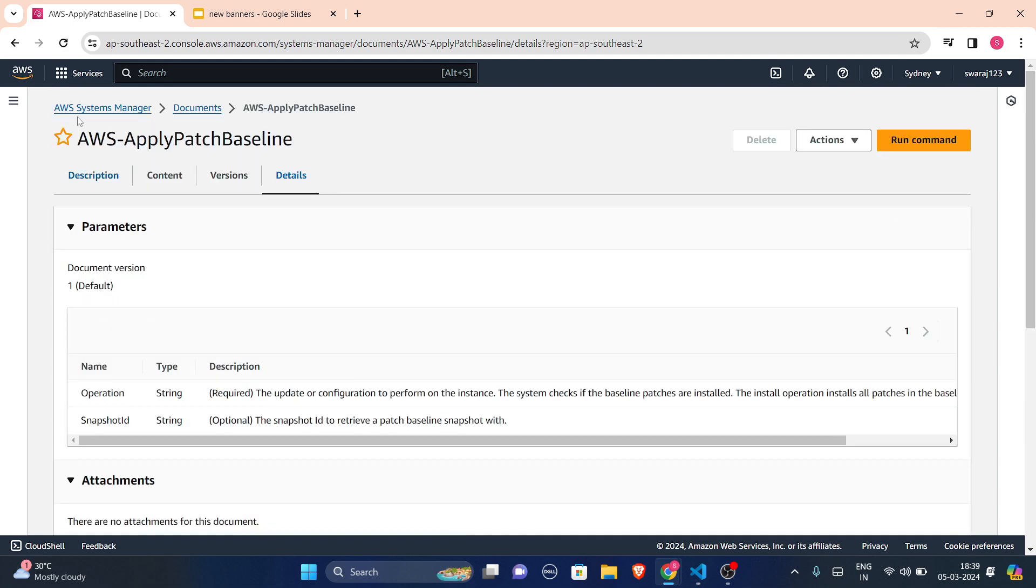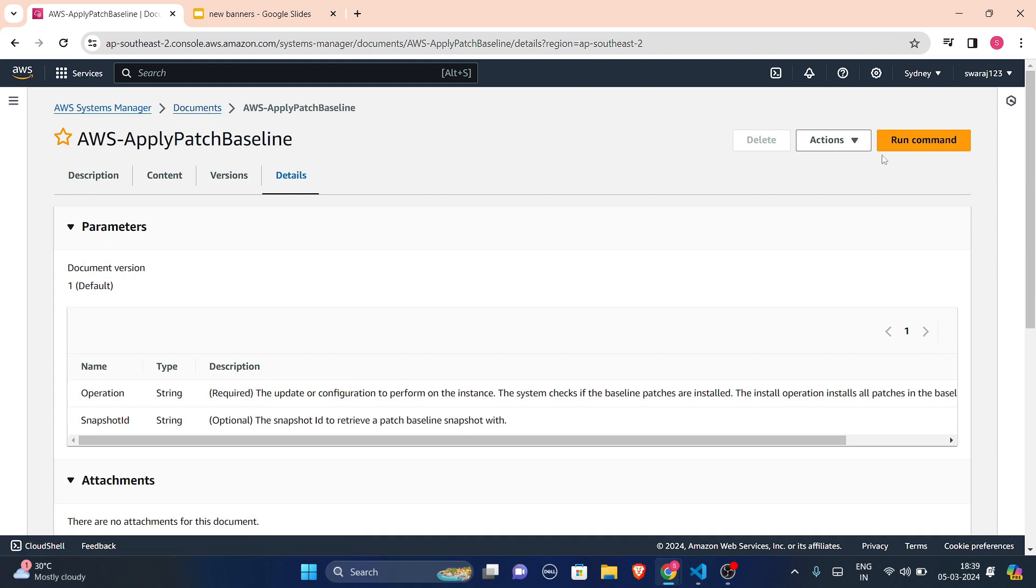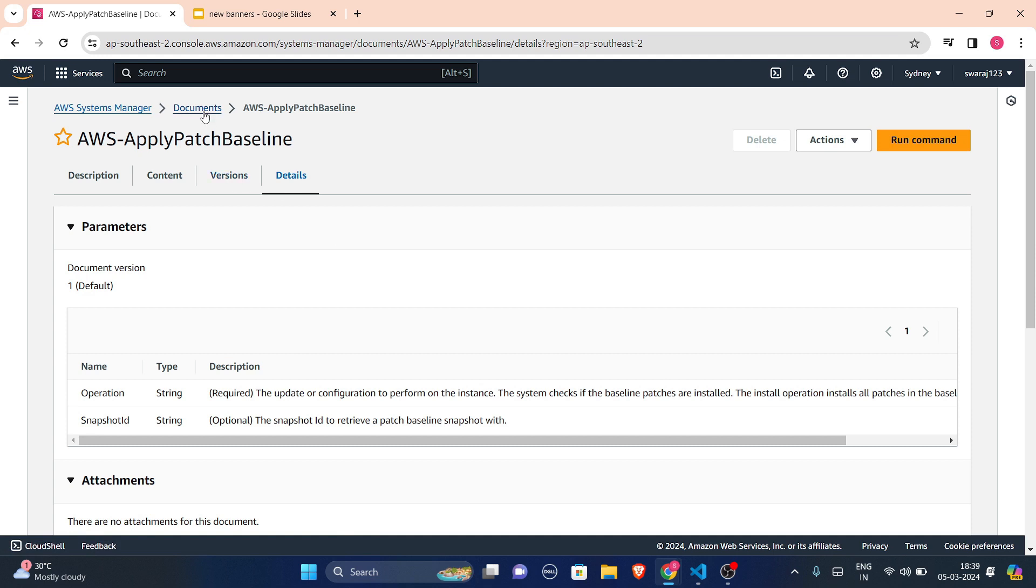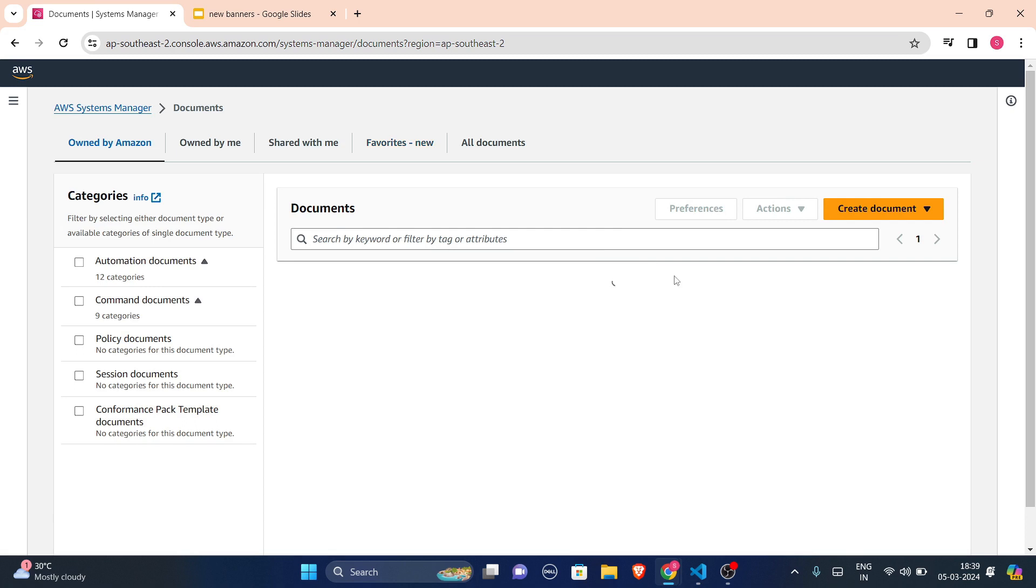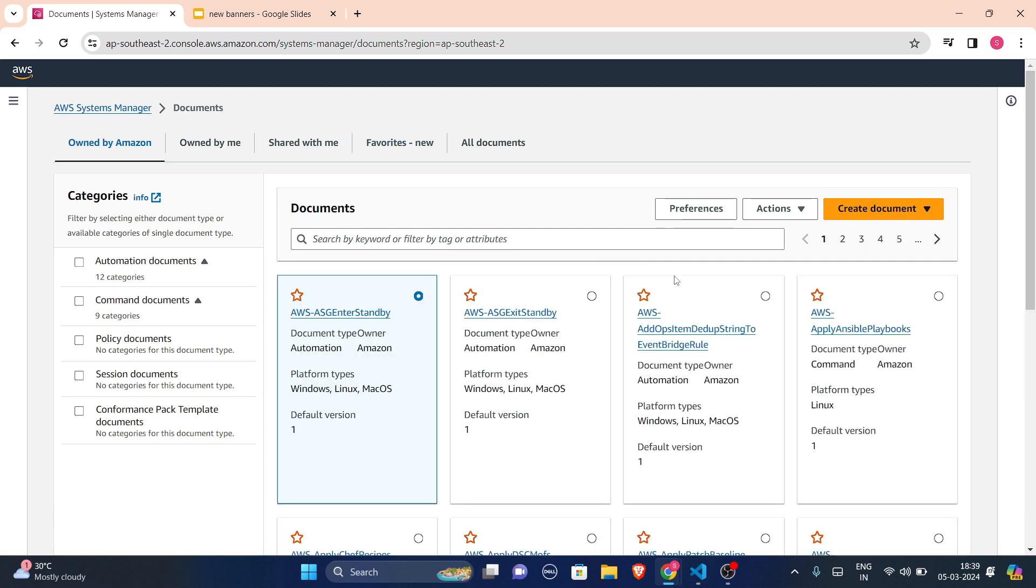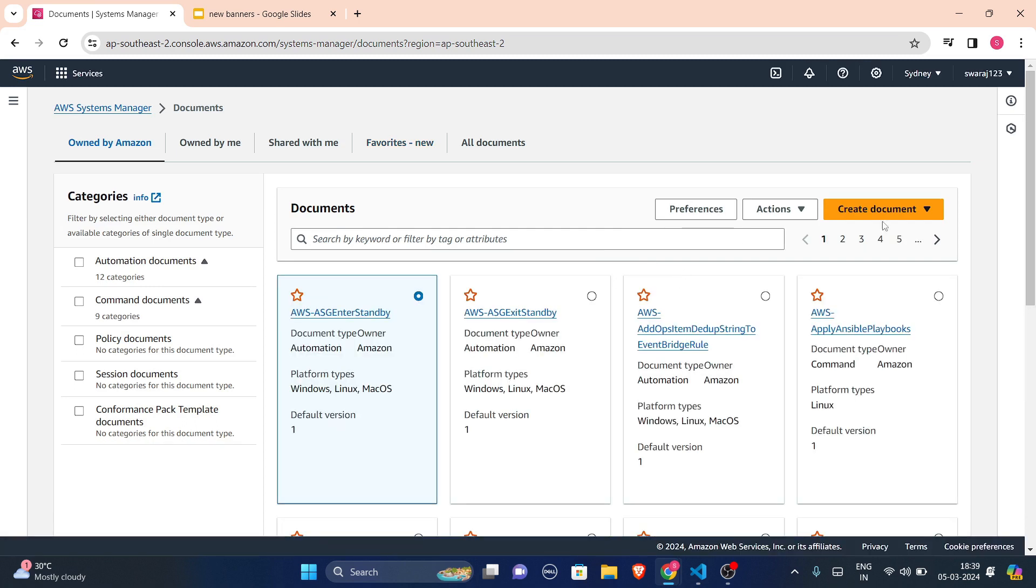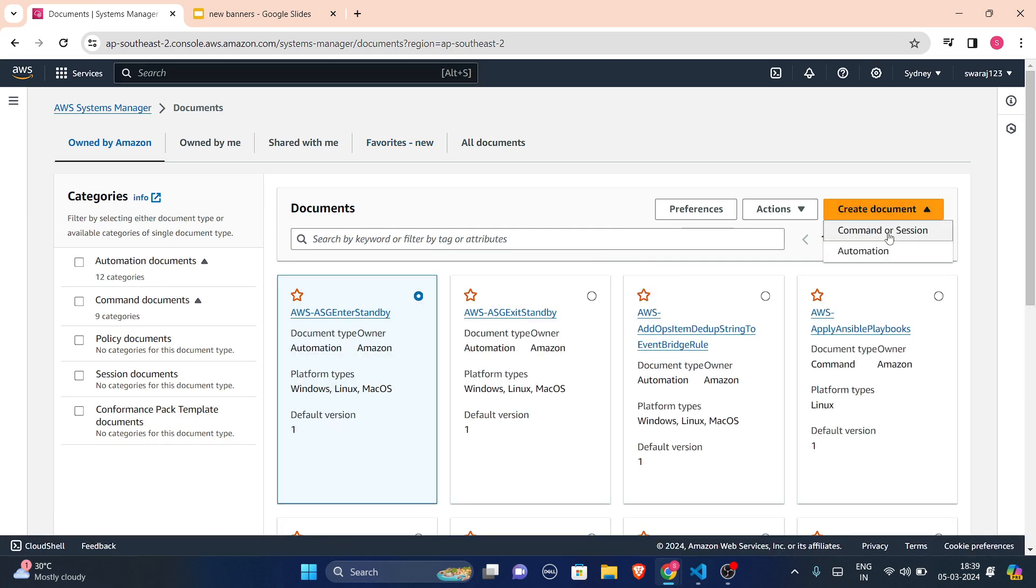This is my details, here parameter is given, document version is one, default operation, description is given here. And when you will press this run command, it will connect you to that run command option that is present.